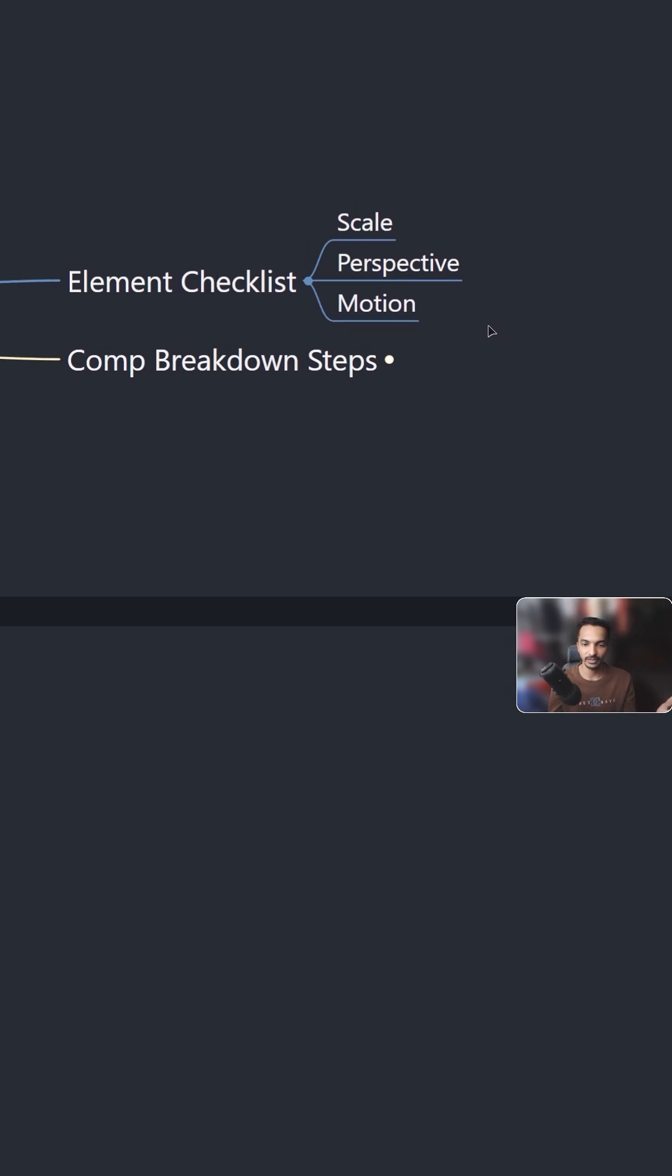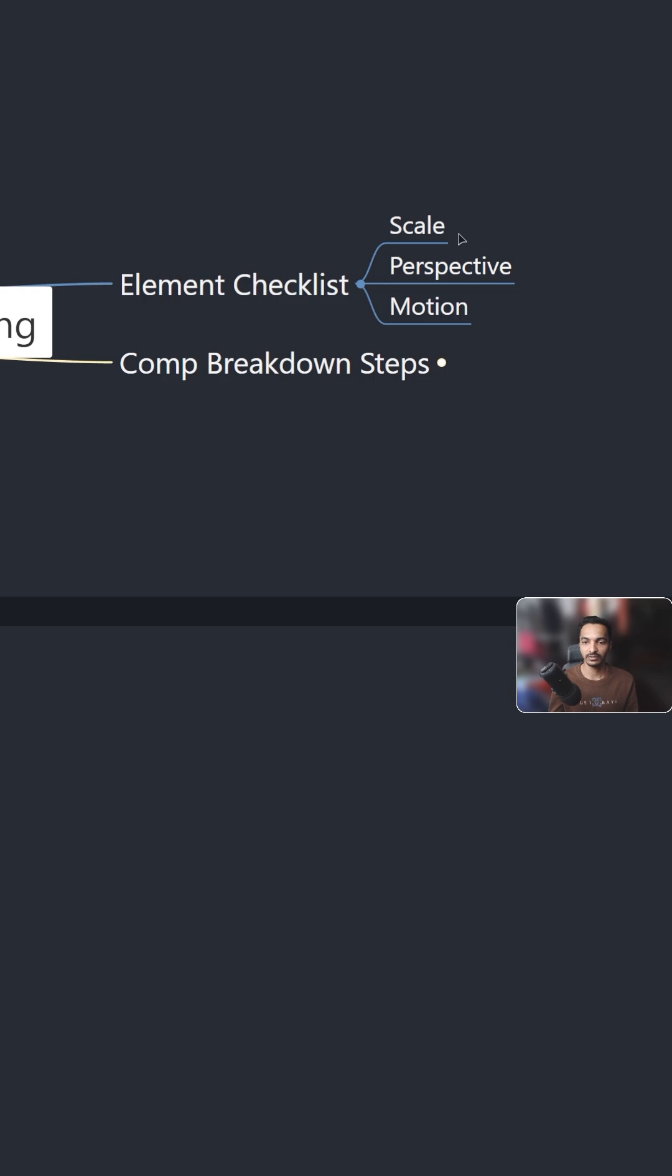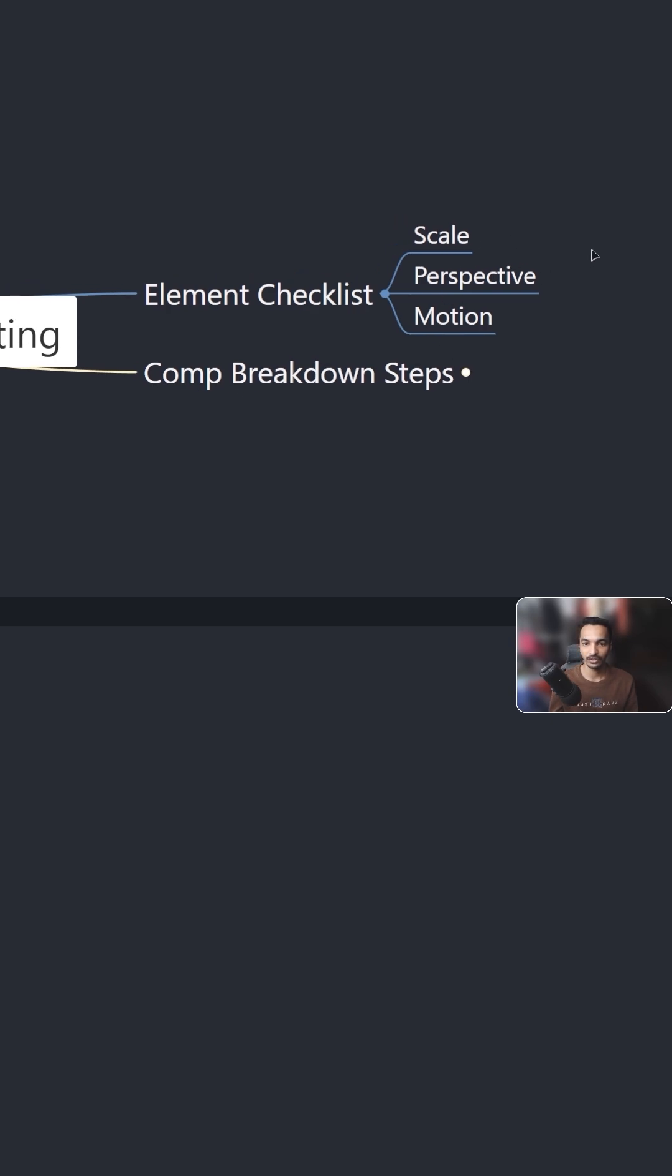These are the things you need to check before using any element in your comp.